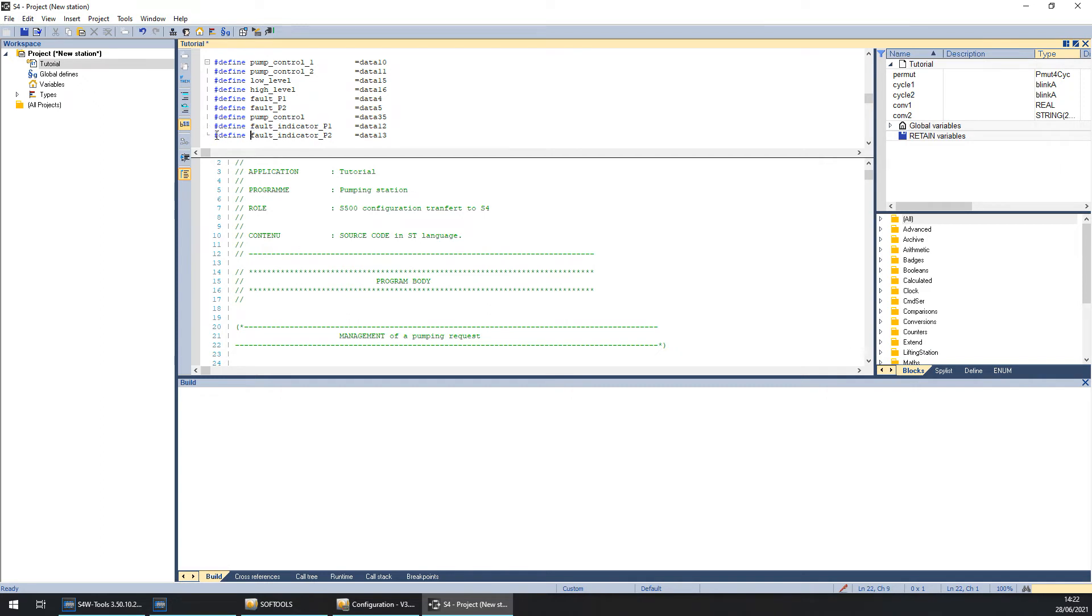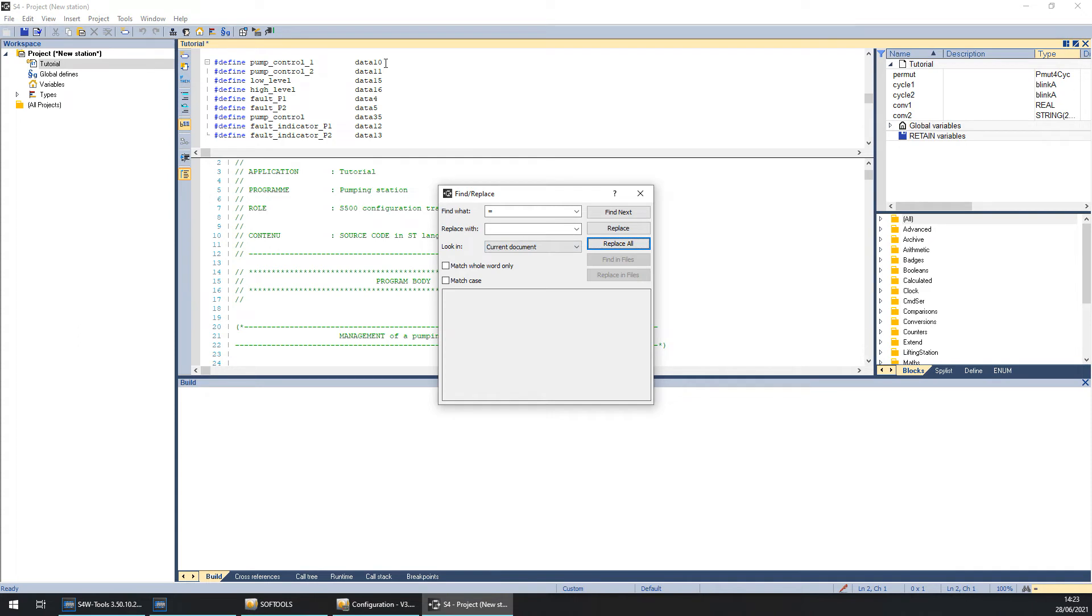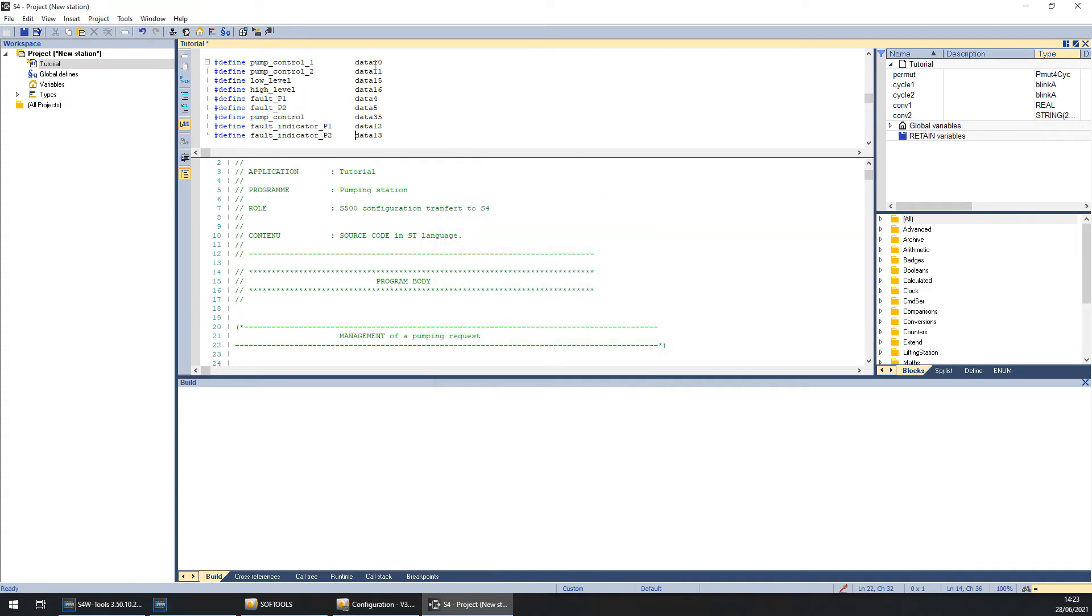Once this is done, we need to delete all the equals. So you can do CTRL plus F. Put the equals. Here nothing. Replace all. And we can see all the equals are disappeared.